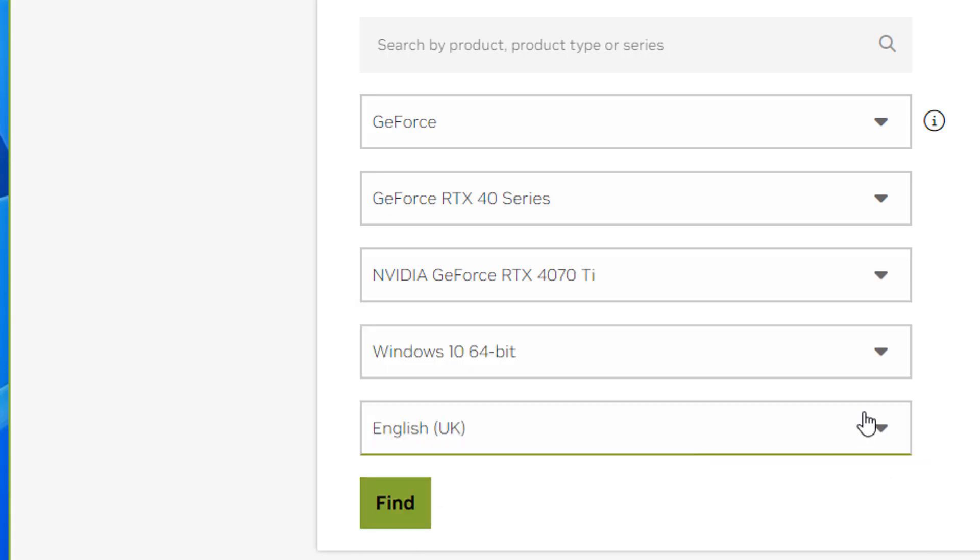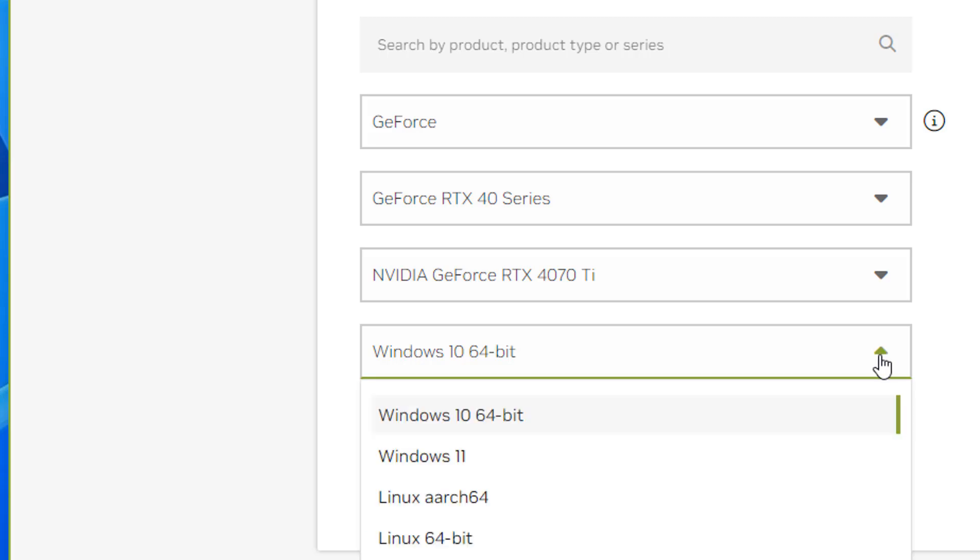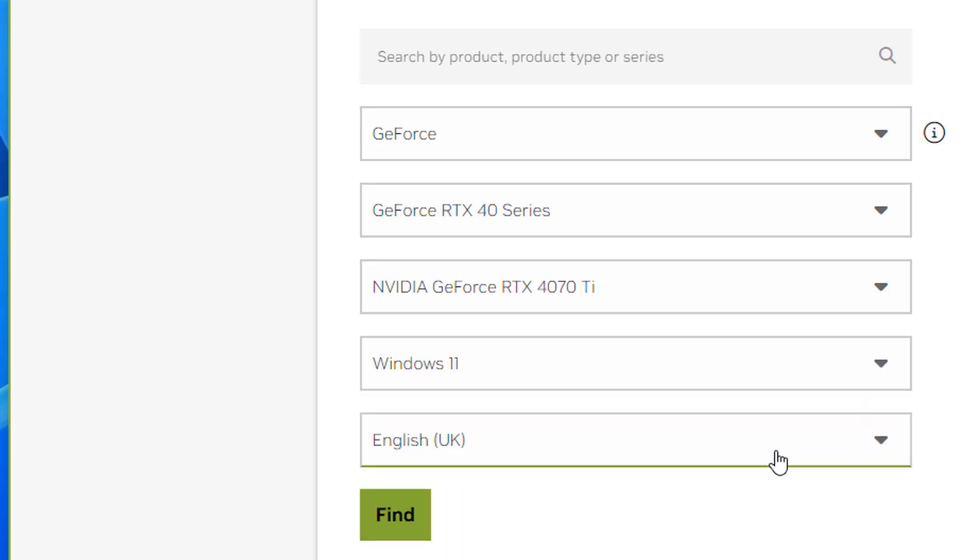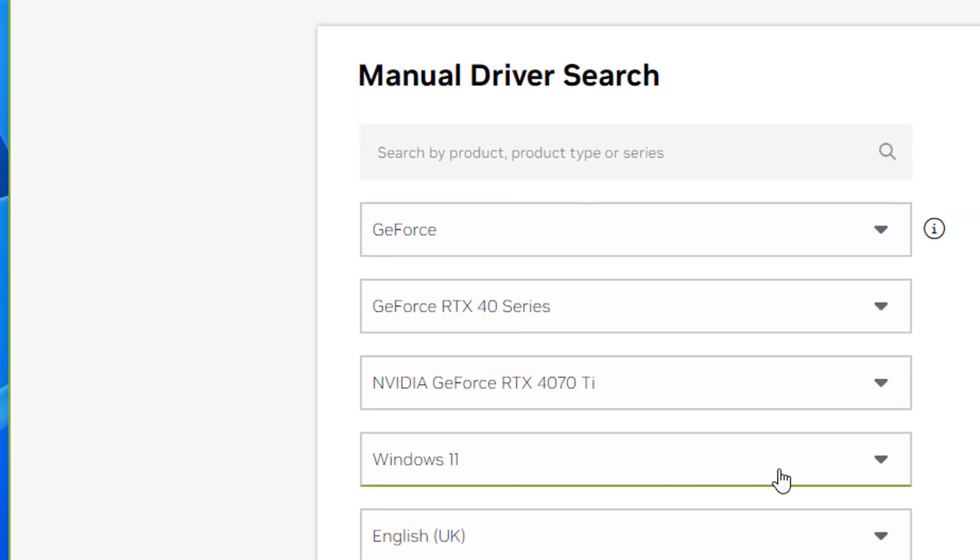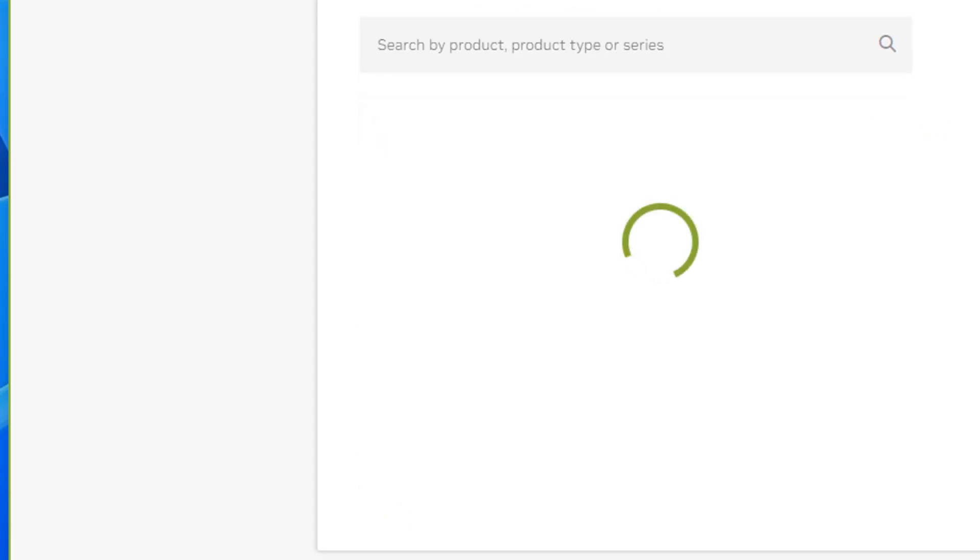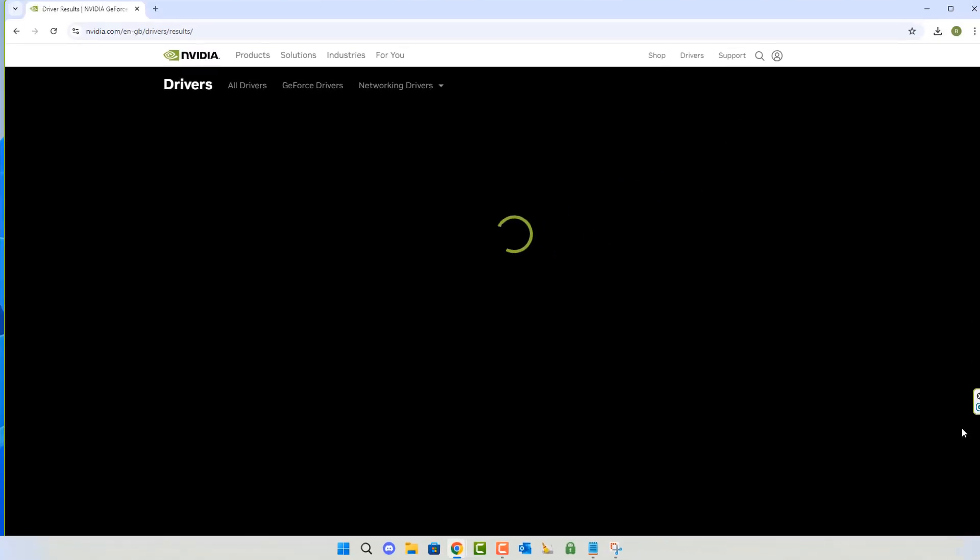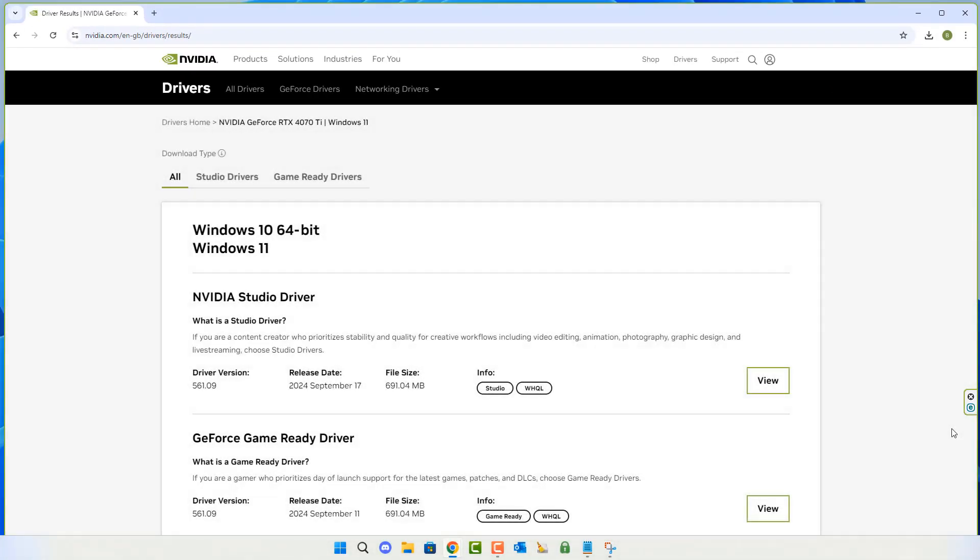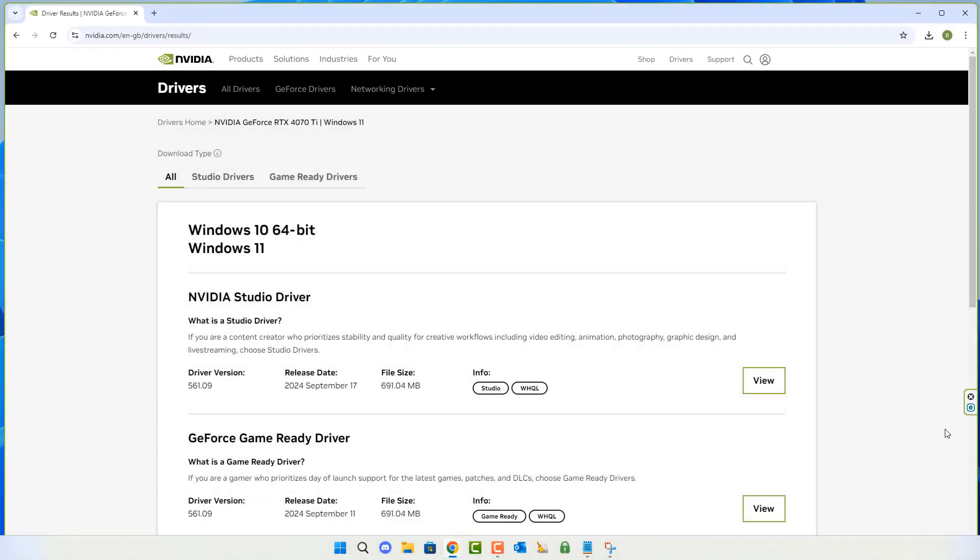Now we can choose our operating system. I'm running Windows 11, so I'm going to go ahead and select that right here. The language is fine, and click Find. It will then go off and find our graphics card driver for us, and it's going to give us some options.